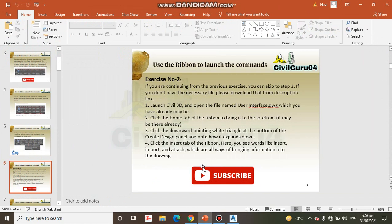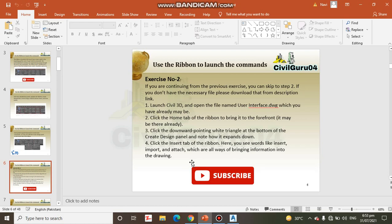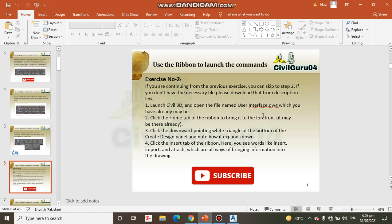Here we have Exercise number 2. If you are continuing from the previous exercise, you can skip to Step 2. If you don't have the necessary files, please download them from the description link. Step number 1: Launch Civil3D and open the file named User Interface which was shared with you for exercise number 1. It's the same file you can download from the description link.